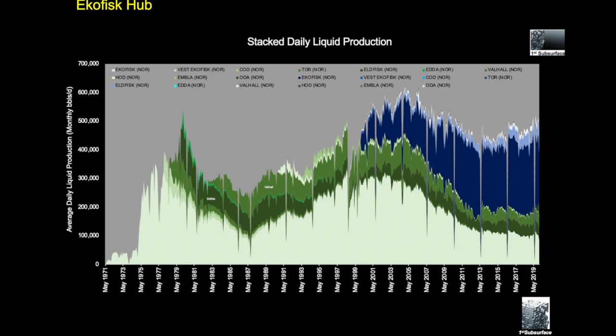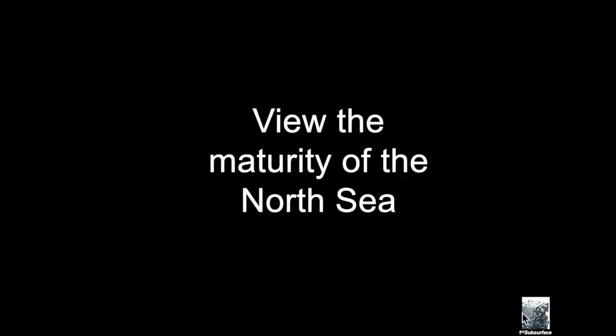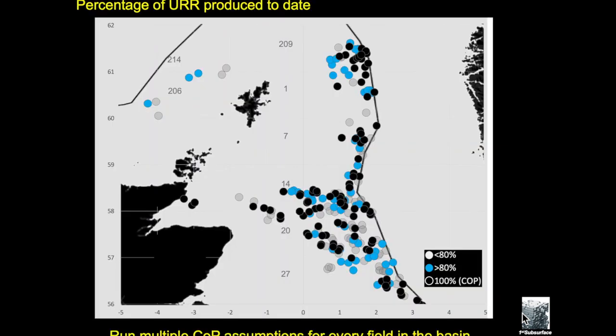We can also look at the maturity of all the producing assets in the North Sea just on one map. We run the model quarterly and we can run it for a variety of assumptions, so we can either put in specific economic thresholds for platforms or we can run it just with a technical COP to a particular water cut, for example.